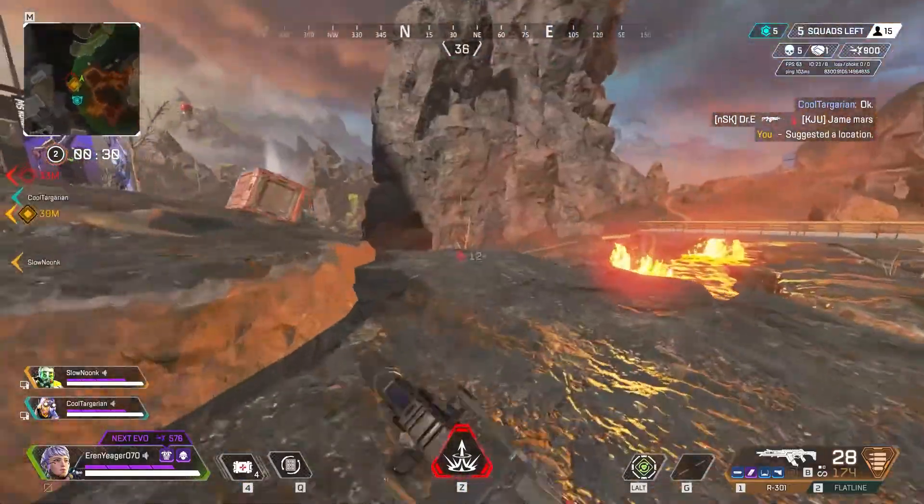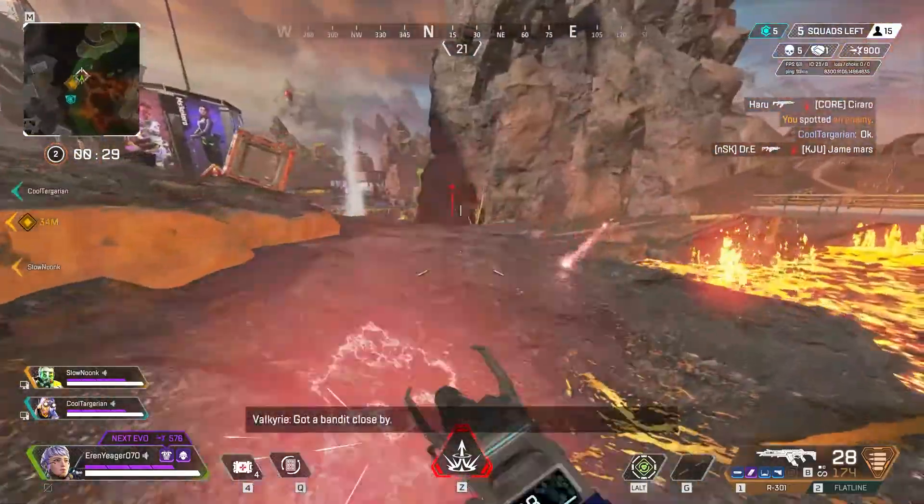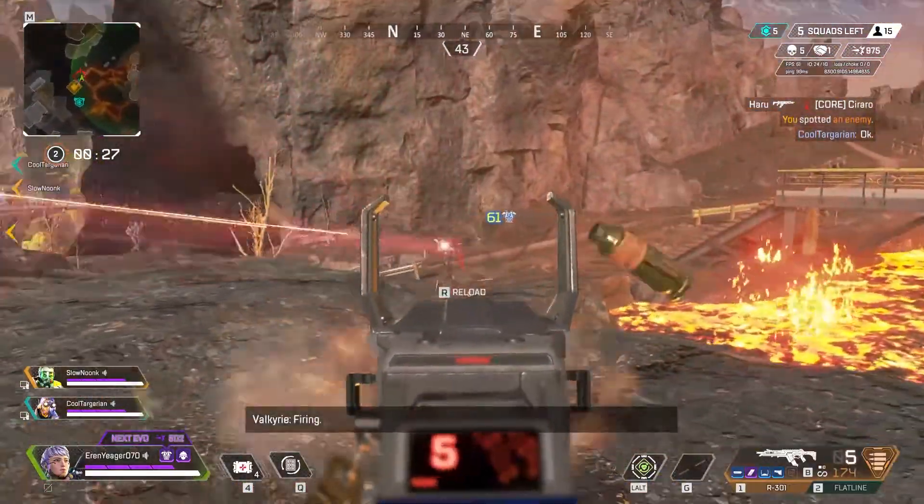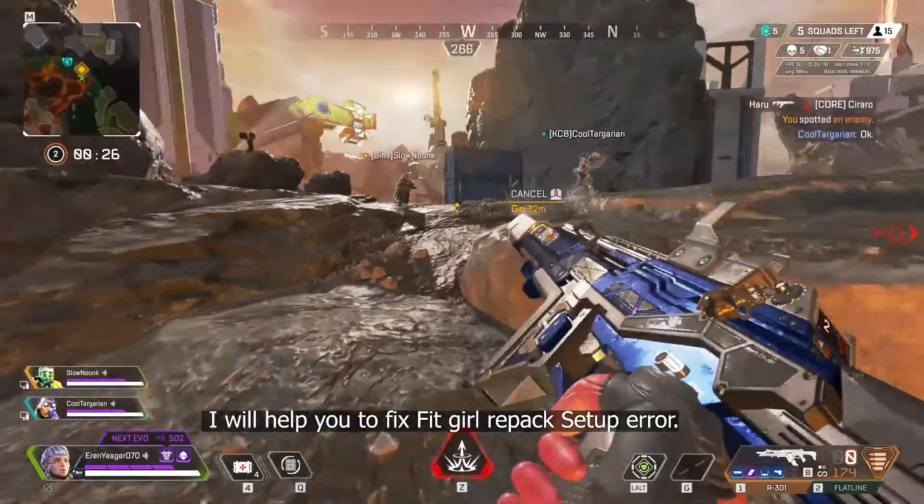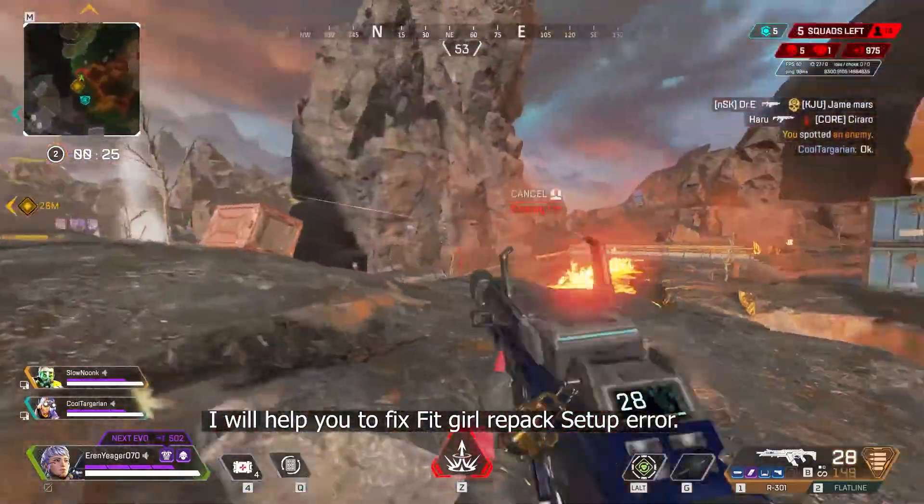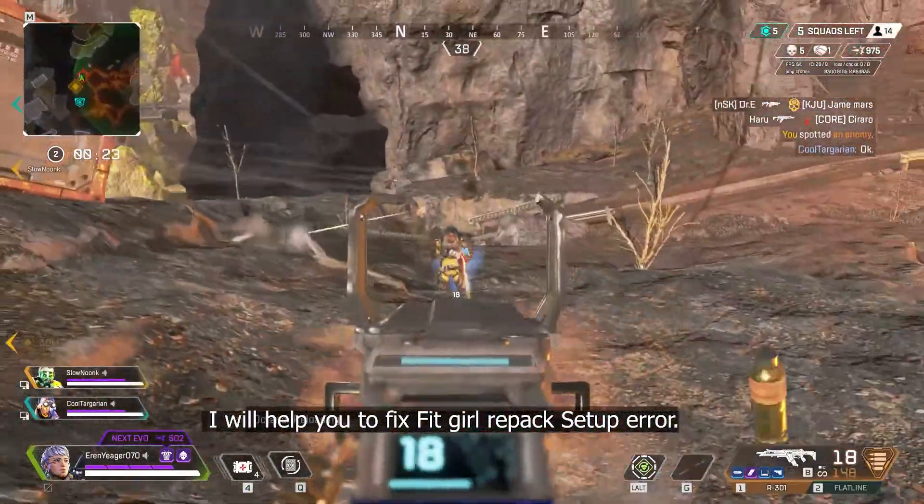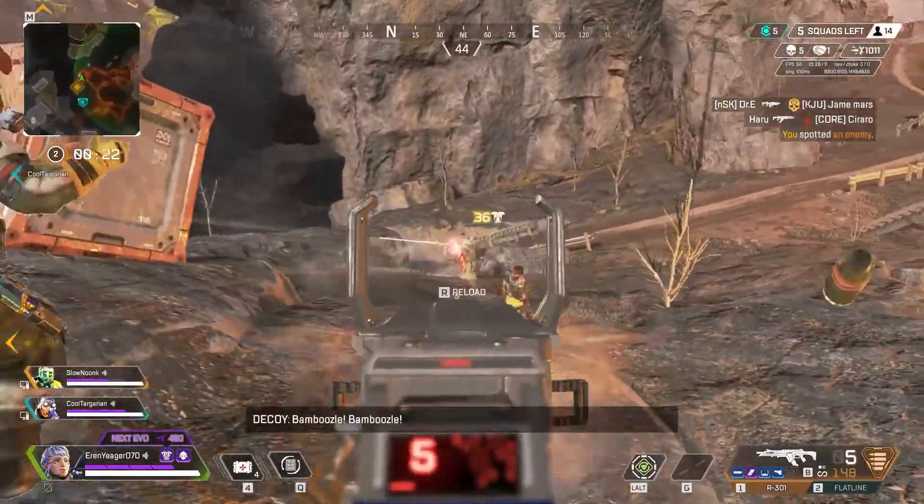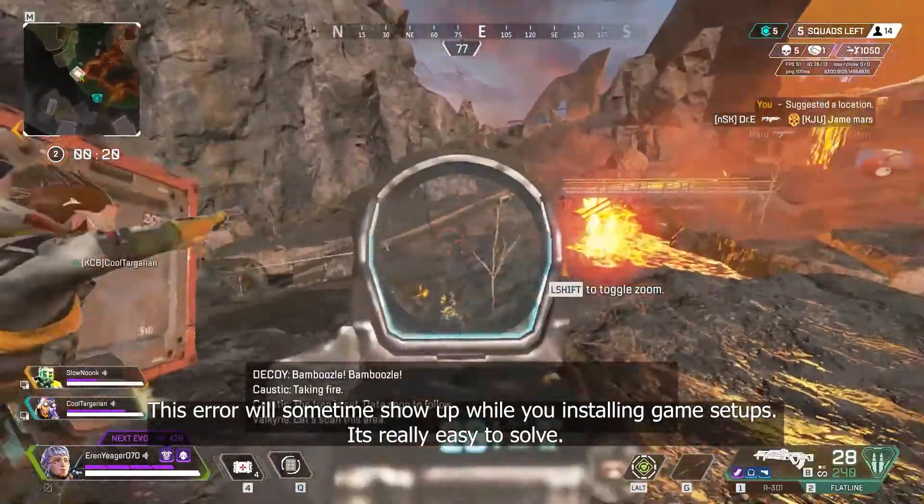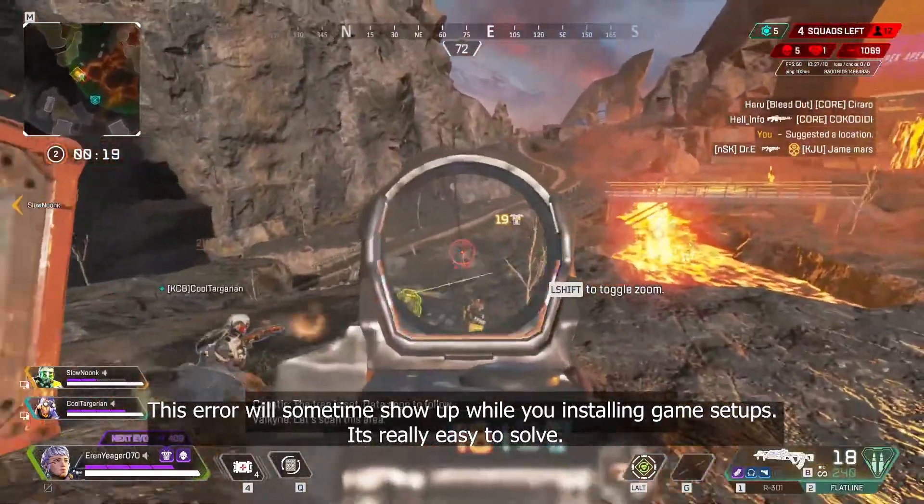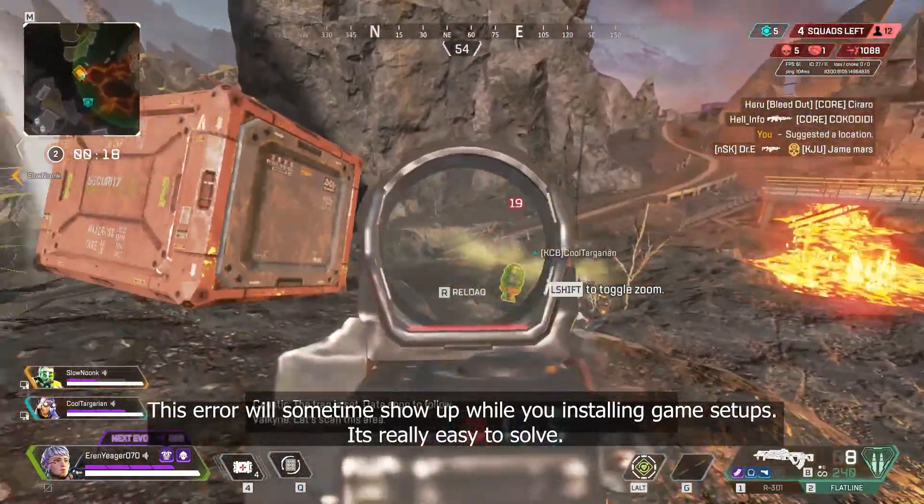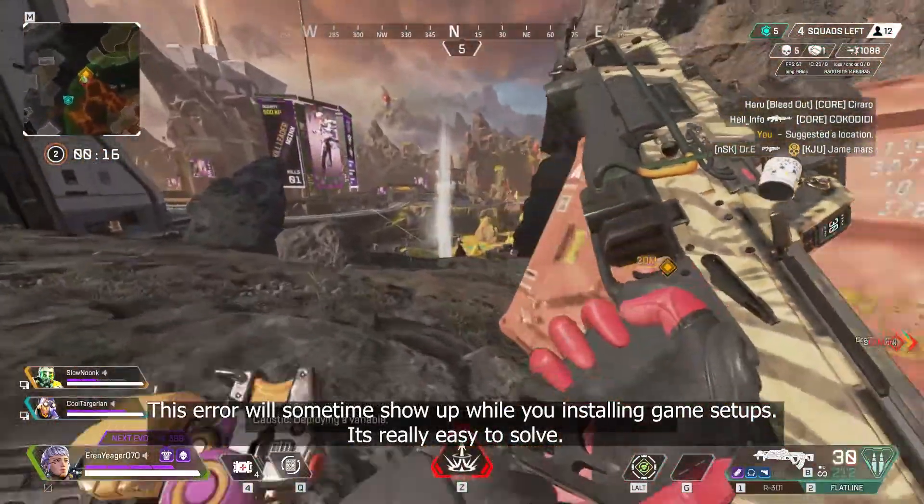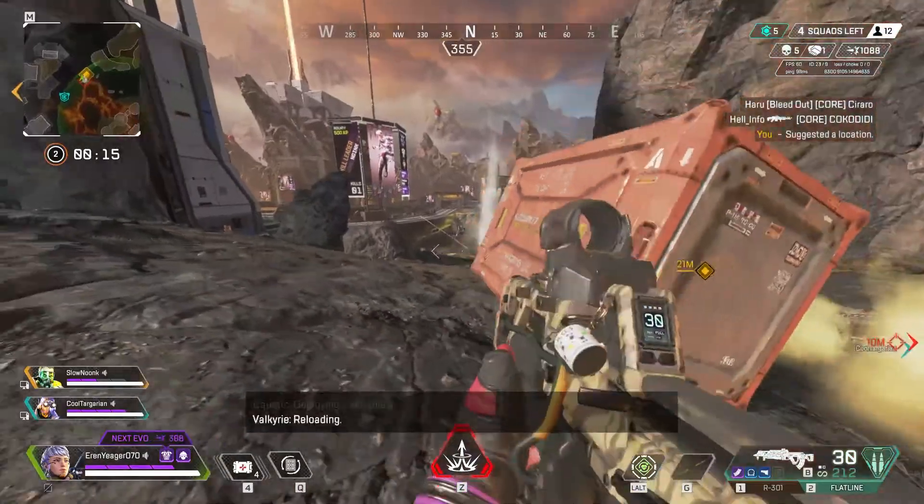Hello guys. If you're watching this video, you've made a good choice. I will help you to fix FitGirl Repack setup errors. This error will sometimes show up while you're installing game setups. It's really easy to solve.